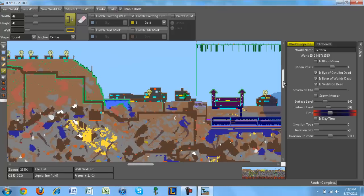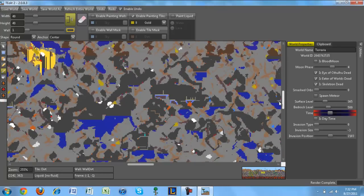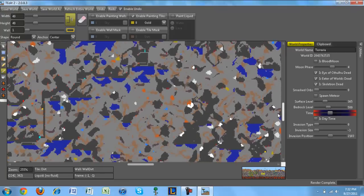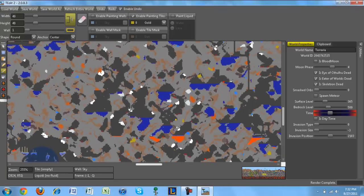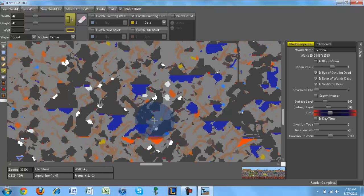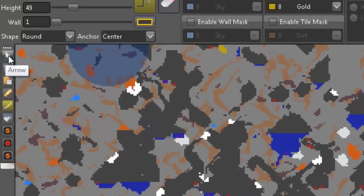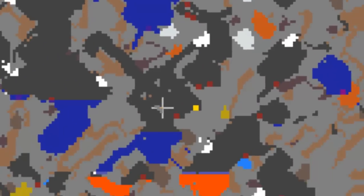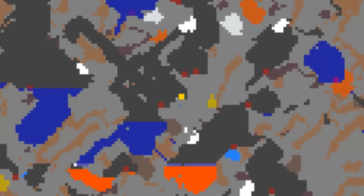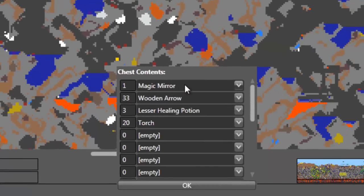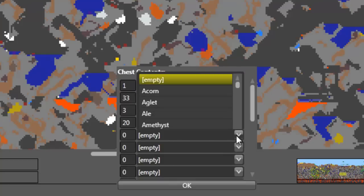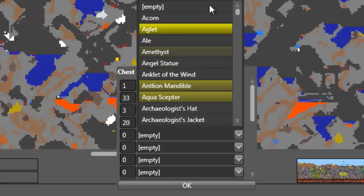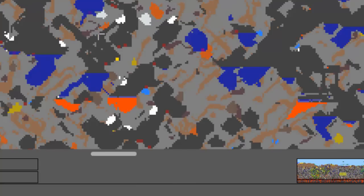But first I want to show you a really cool add-on. So let me just find it, there it is. Okay, so a cool thing you can do is view what's inside of a chest. If I use the arrow tool right here and I look for a little square that's golden, and I click on it with the arrow tool, it'll open up this. So, chest contents: magic mirror, wood and arrow, lesser healing potion, and a torch. I could also change what's inside of it in the empty slots, or I could just leave it empty. I'm going to leave it empty because I practically have everything.